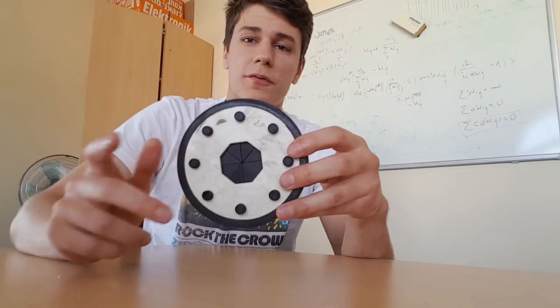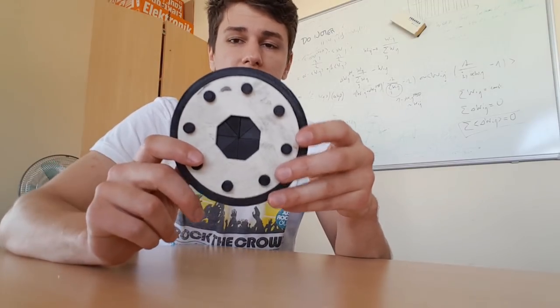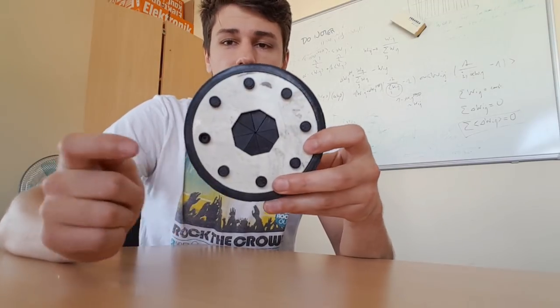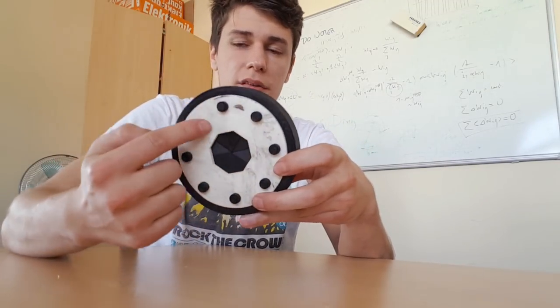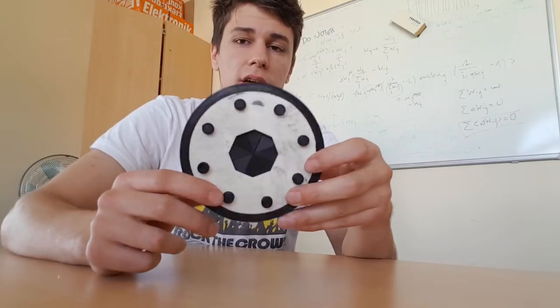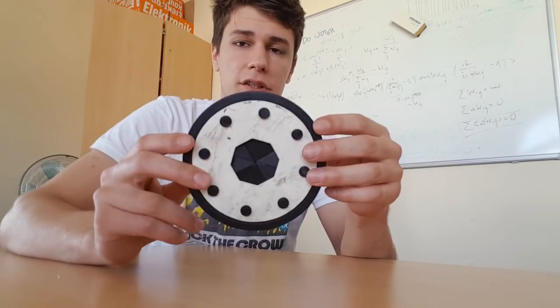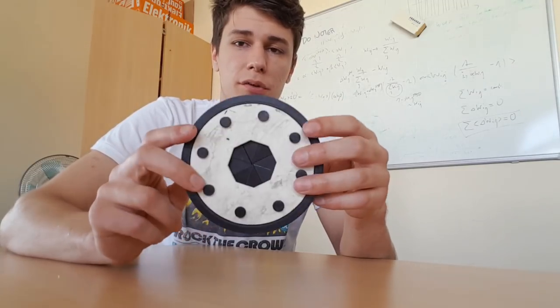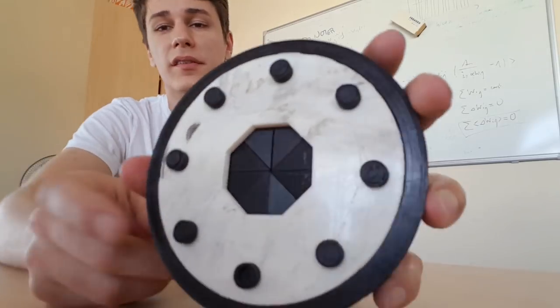So first of all, the question goes to you: how does this actually work? I'll give you a hint - these pins here are not just there for decoration, they have a purpose.